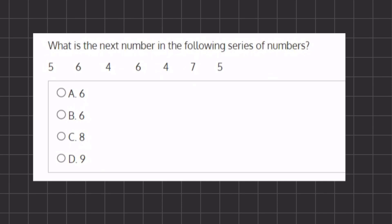In this problem we have a series of numbers and we want to know what the next number in our series will be. Let's take a look at our transitions. Moving from 5 to 6, we add 1. Moving from 6 to 4, we subtract 2. Moving from 4 to 6, we add 2. Moving from 6 to 4, we subtract 2. Moving from 4 to 7, we are adding 3.